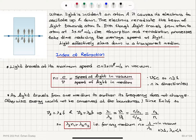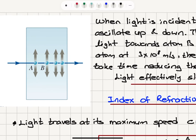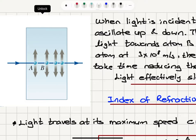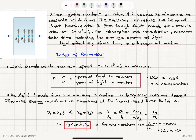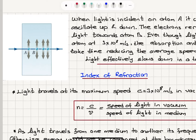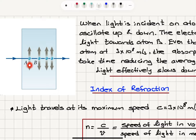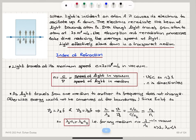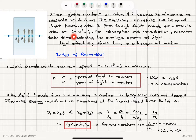Why does the speed of light decrease when it goes from air to glass? When light is incident on an atom, it causes its electrons to oscillate up and down. Because Maxwell told us light consists of electromagnetic waves, the electrons in the atom respond to the electric field component and oscillate. The electrons re-radiate the beam of light toward the next atom — a time-varying current emits electromagnetic waves. Even though light travels from atom to atom at 3×10⁸ m/s, the absorption and re-radiation processes take time, reducing the average speed of light. Light effectively slows down in a transparent medium.